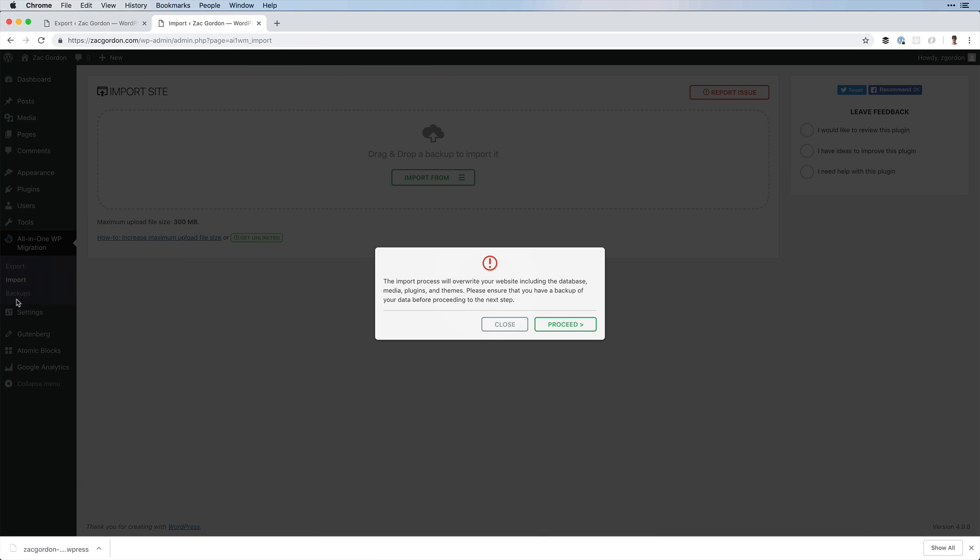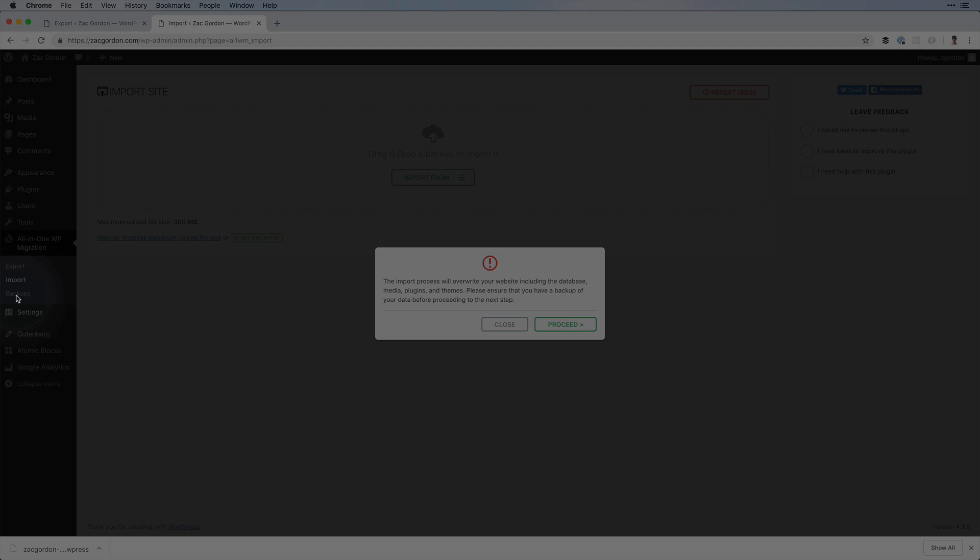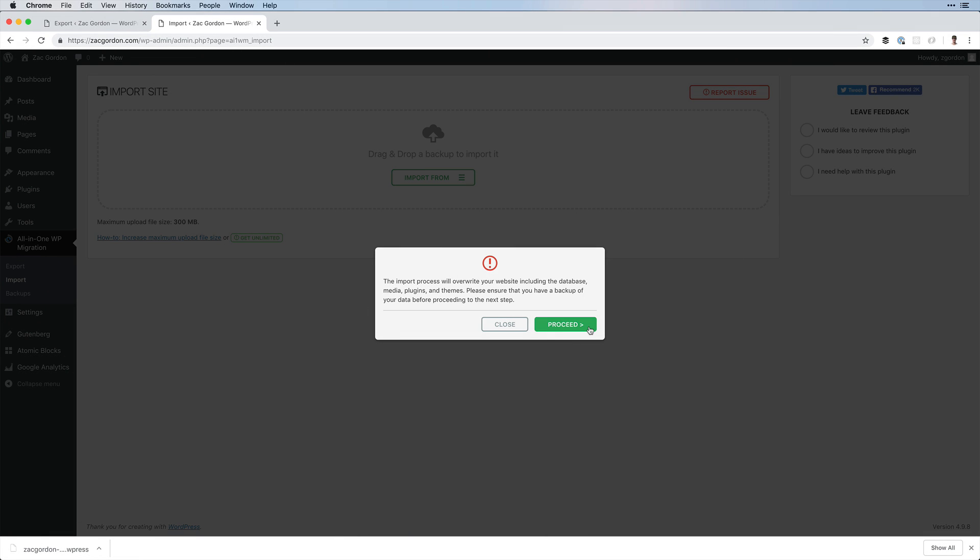If you don't have a backup, you can make a backup with this plugin, but I'm going to assume you already do and can proceed.